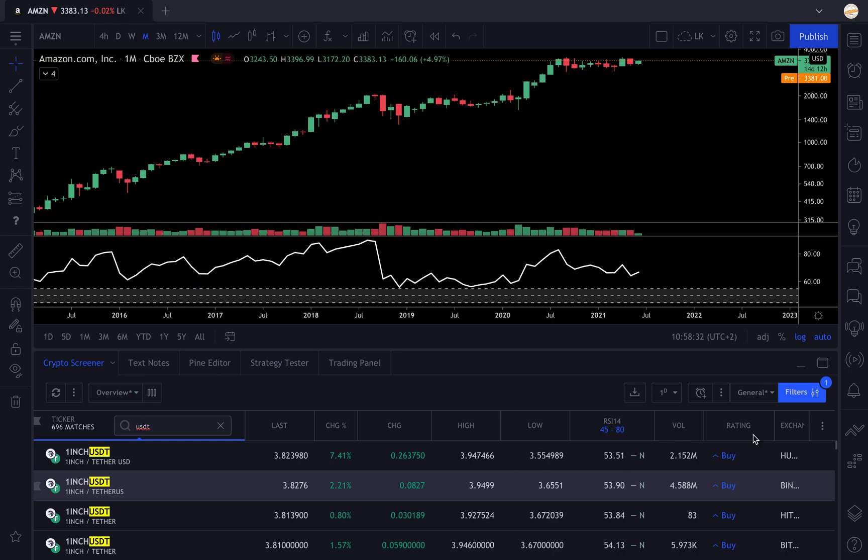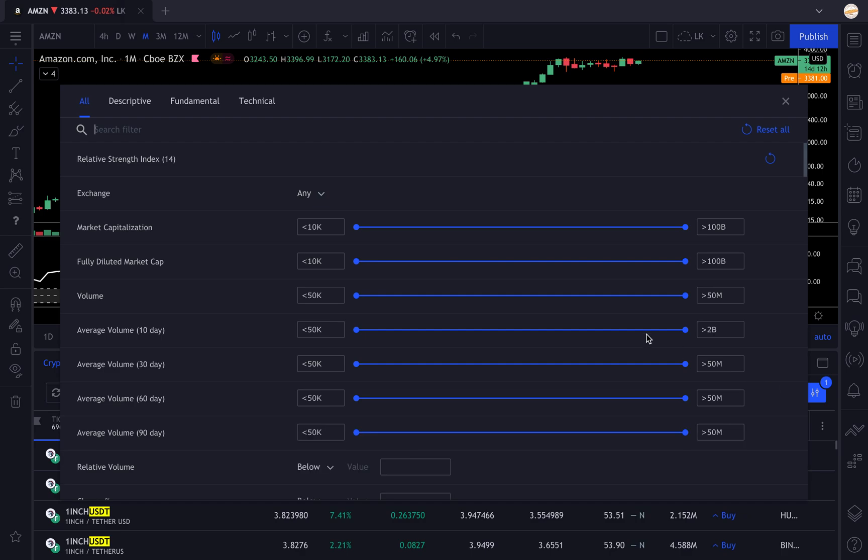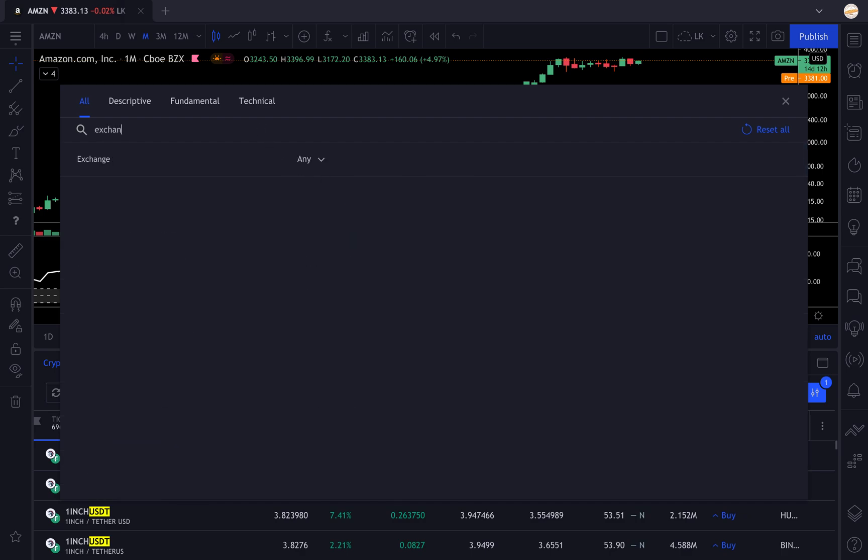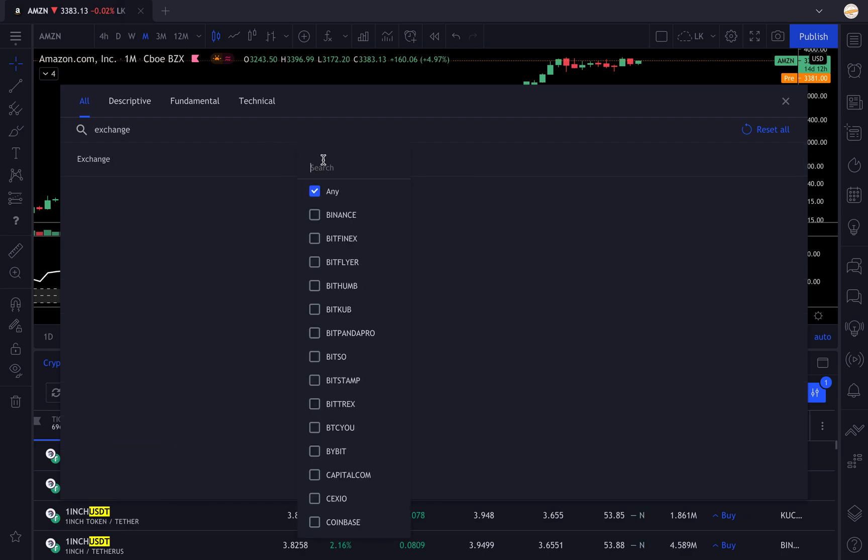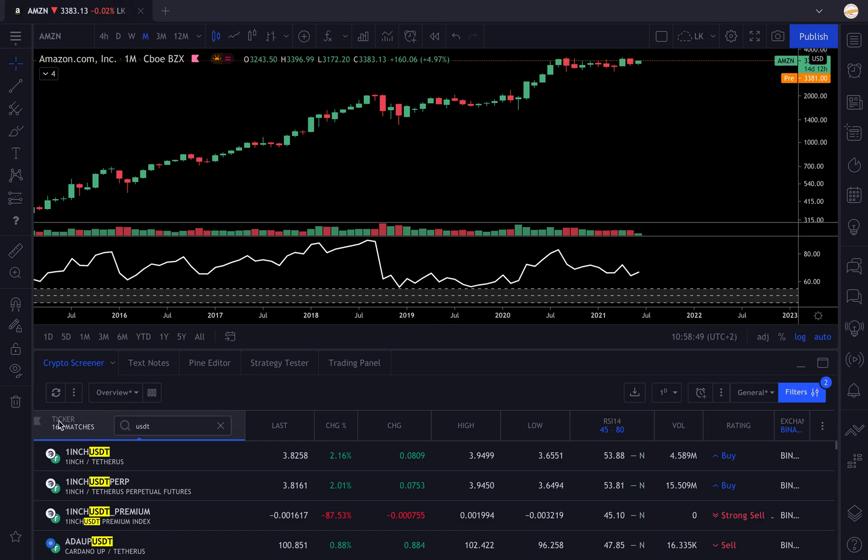How do you get rid of that? You're gonna go to the filters again, go to exchange, and you're gonna type in the exchange you're trading. Let's say most of you are trading on Binance, so I'm gonna type Binance.